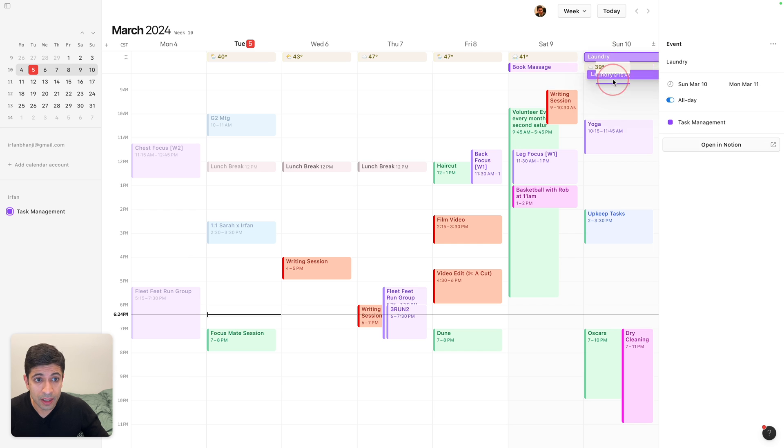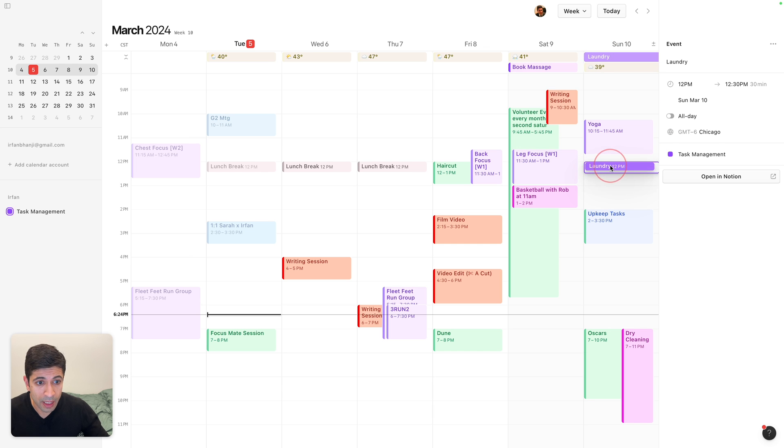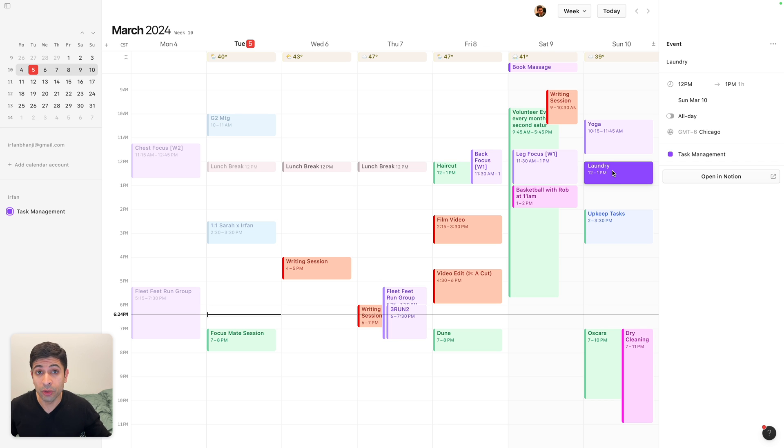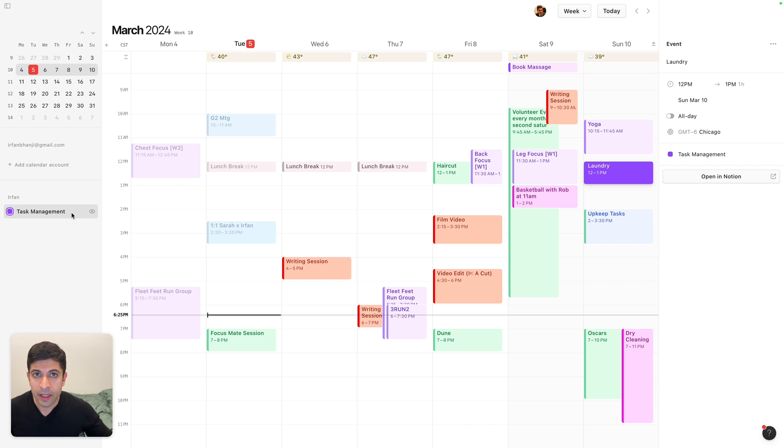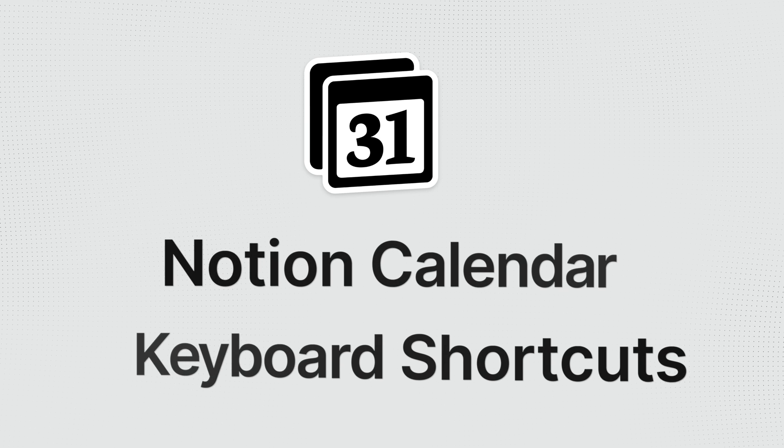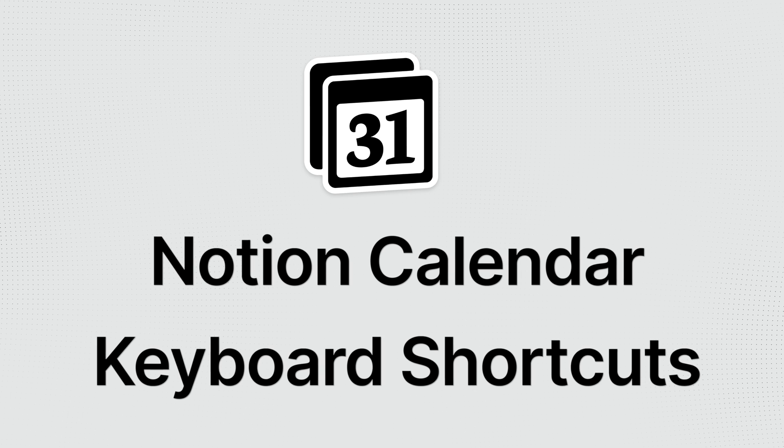I can also take these, and I can time block if that's something I want to do, and I can make it an hour for laundry on Sunday from 12 to 1 p.m. So it works really well if you do use Notion for task management.